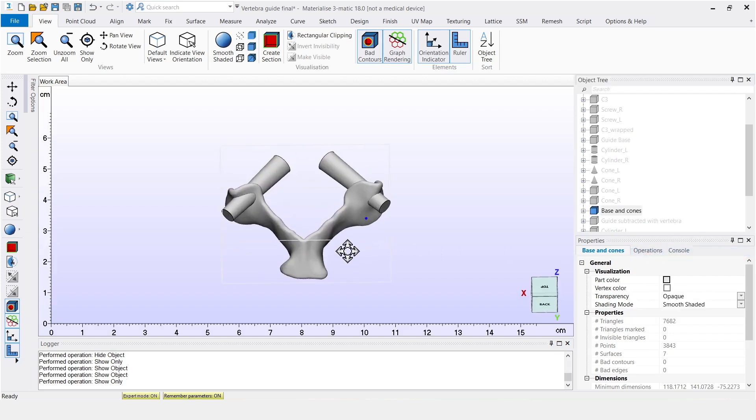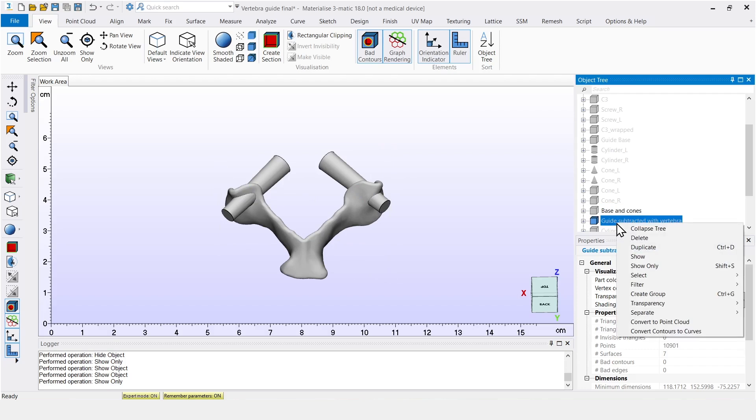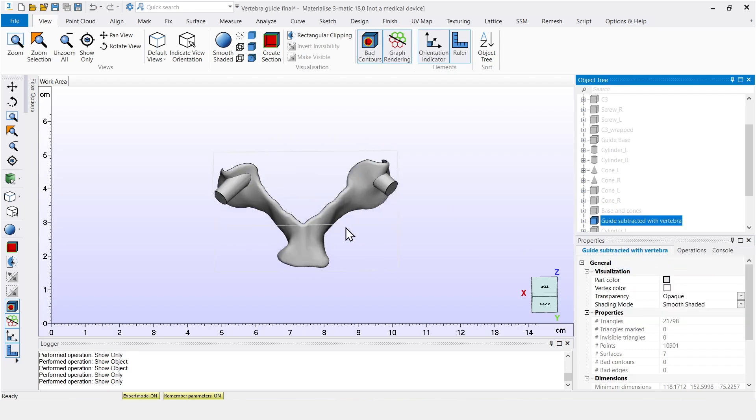Now, because the cones are still protruding from the back of the base, we can use the vertebra to subtract them from the guide. And this is what we then end up with.